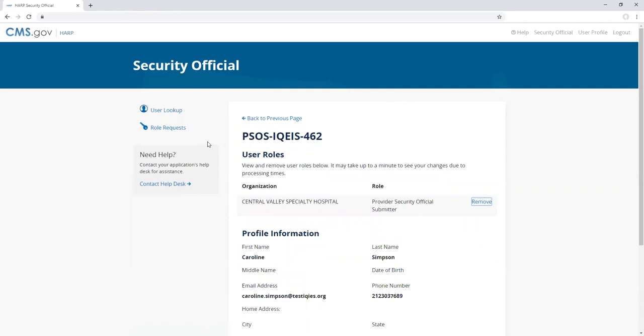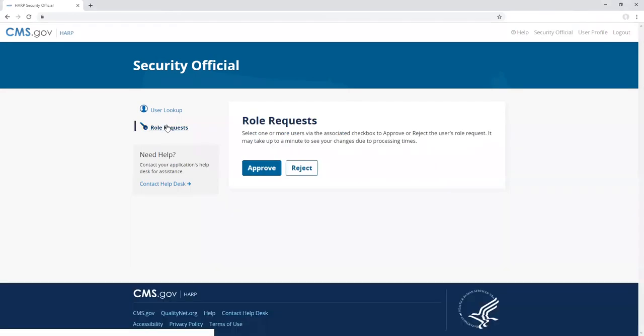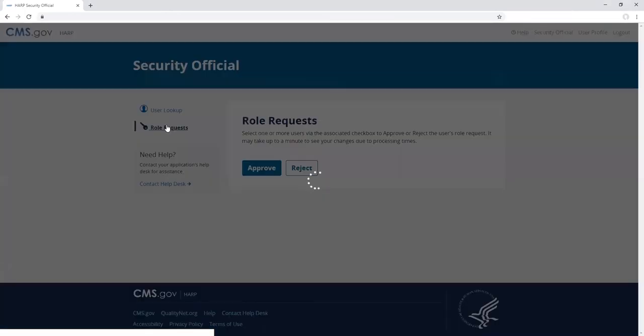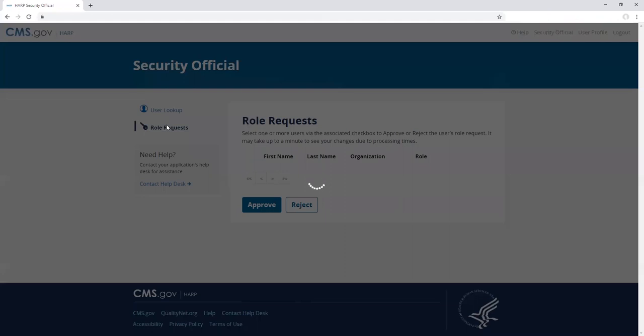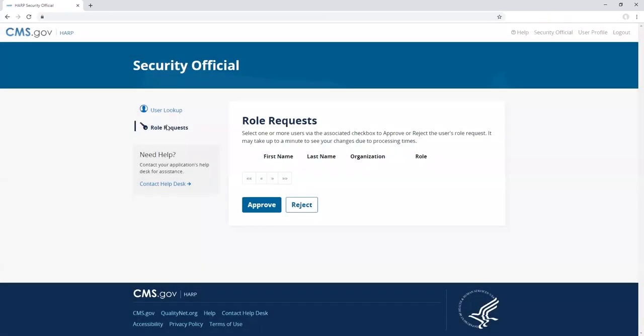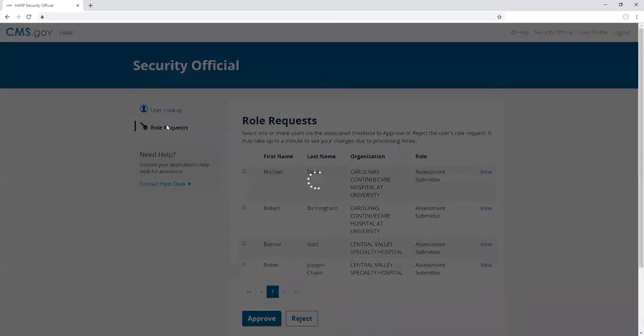To approve and reject user role requests, click on the role request sidebar item in the left nav. You should see a single list of pending role requests for all of the organizations where you are a security official.